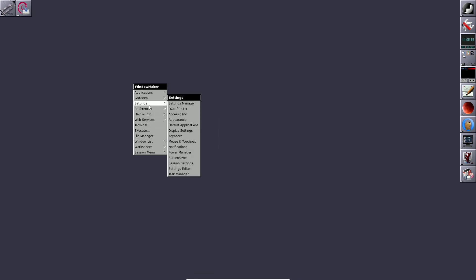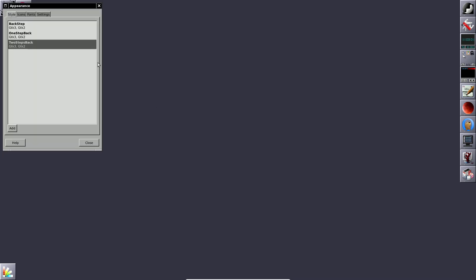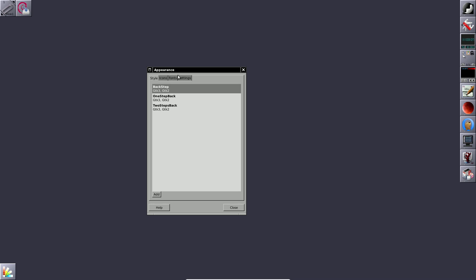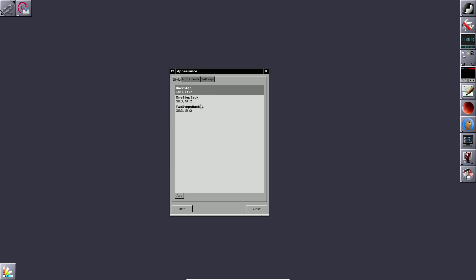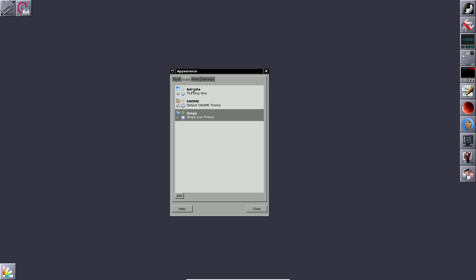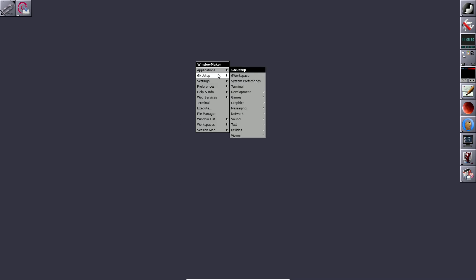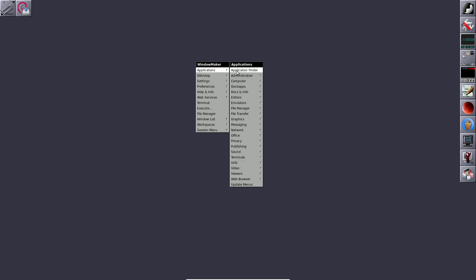For customization, here are the settings. The display settings and appearance section lets you change themes — you get basic themes, no fancy options. The color style is kind of a gray-brown. For icons there are some basic options. That's about it for customization.